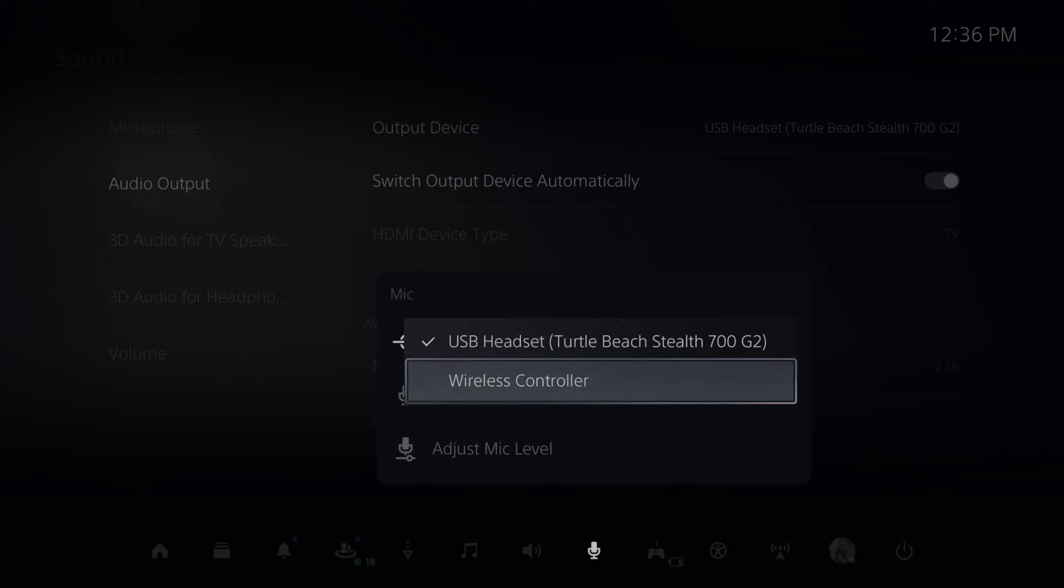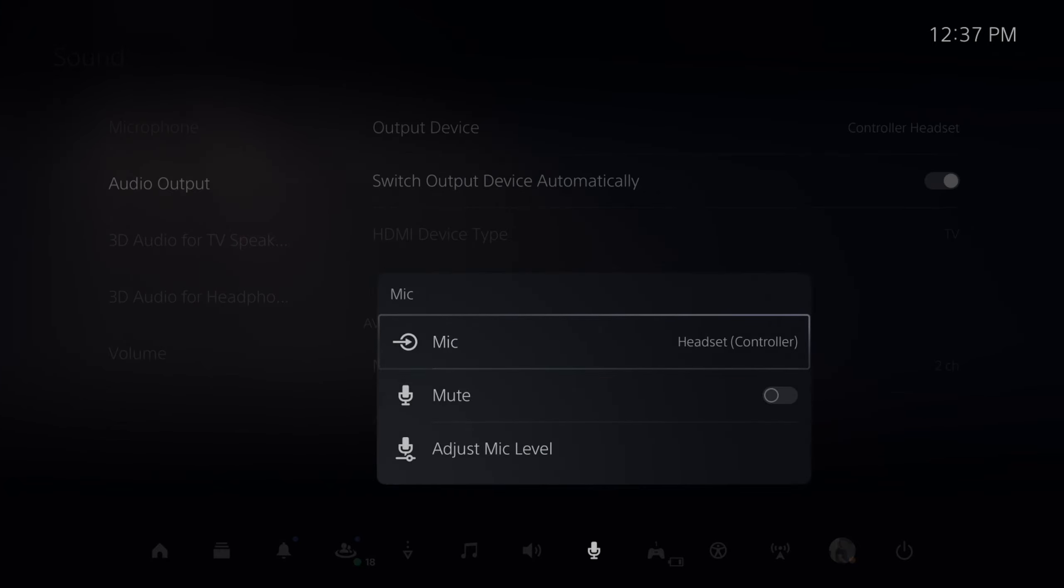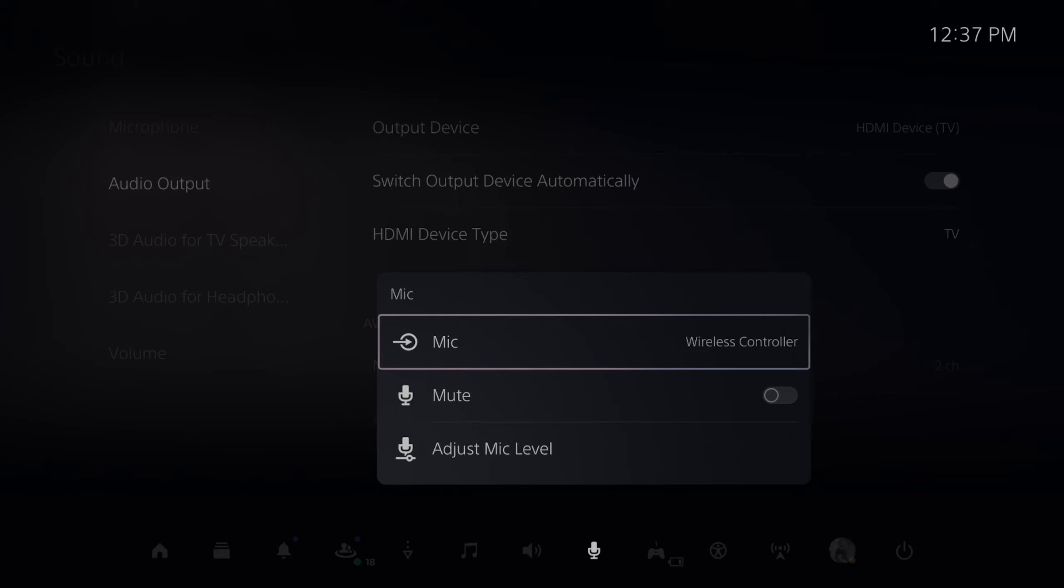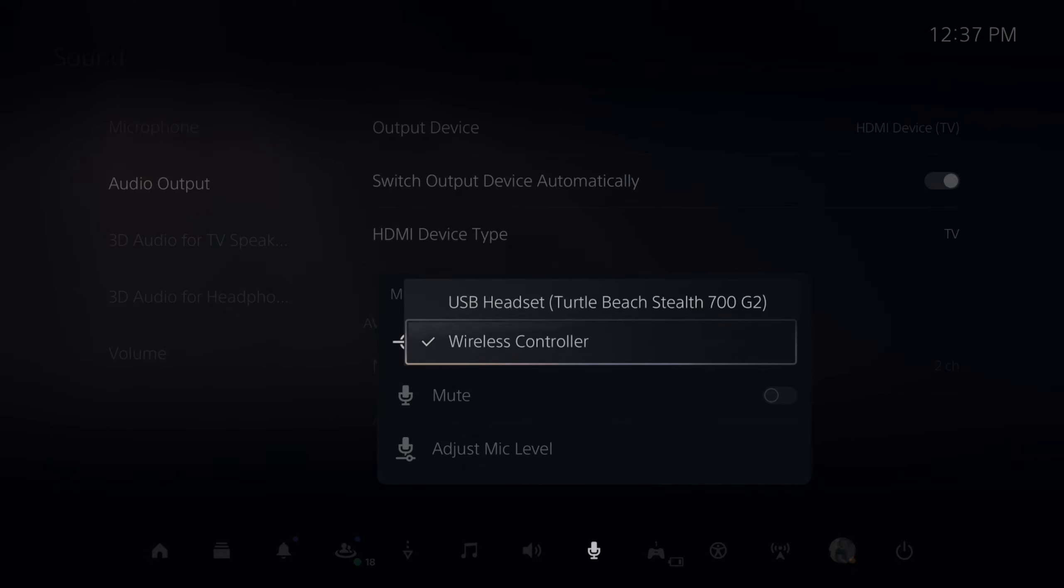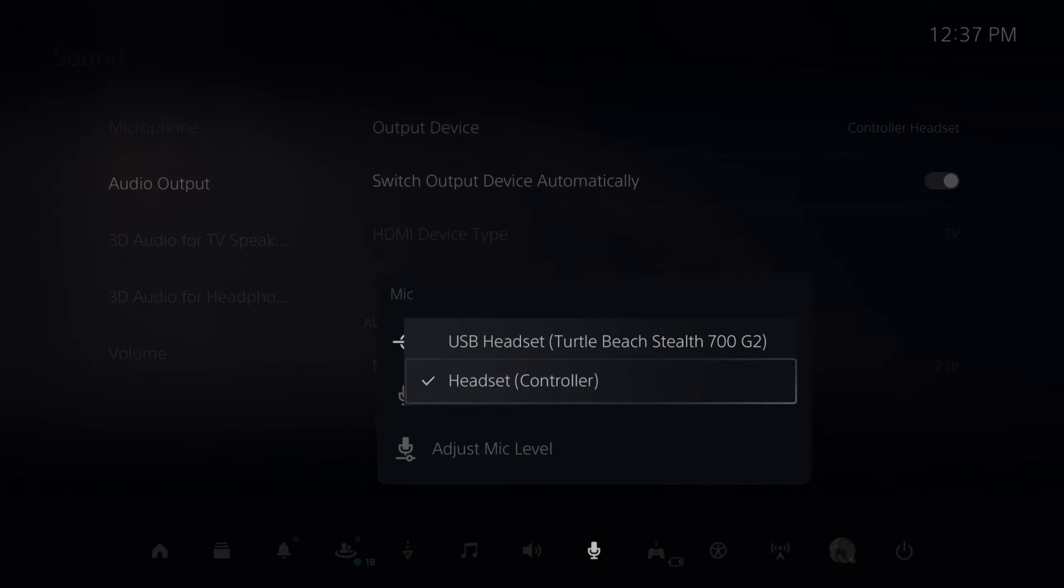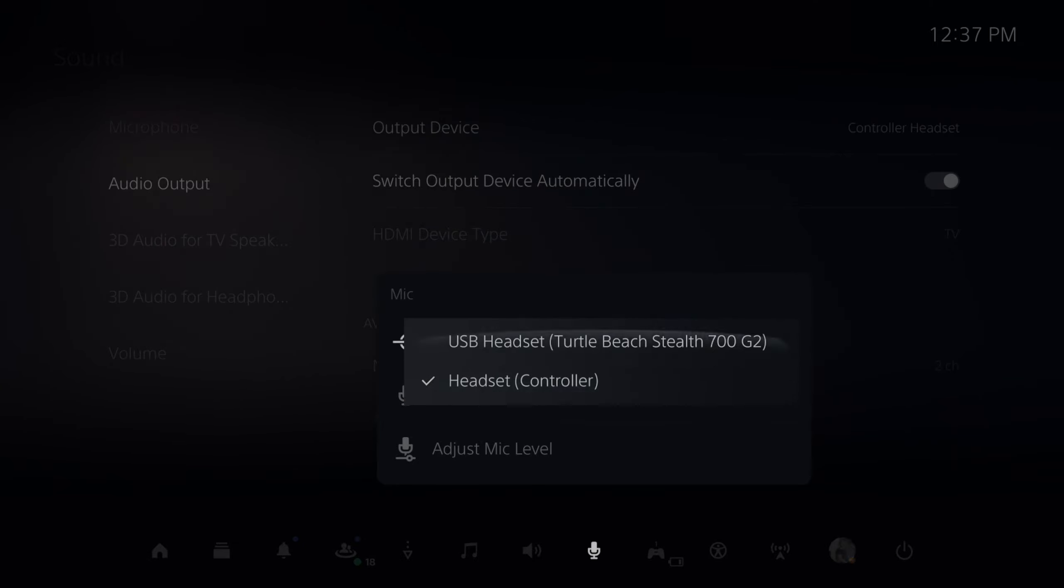Now I'm going to plug in my headset connected to the controller. You can see it's Wireless Controller. Now I'm going to plug it in and it should switch over automatically to Headset Controller. It's unmuted and ready to go. You can easily switch between your two different microphones right here.